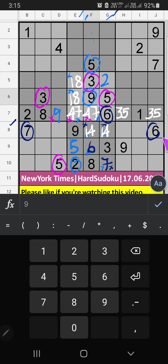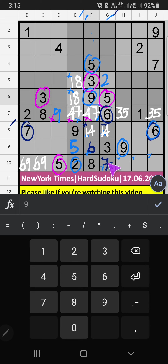In the 9th grid, we have 6 and 9. So 6 and 9 can't come in these cells — they will come in the other two cells. We will confirm later. Then in the 10th row, 3 numbers are remaining: 1, 3, and 4. They will come in other cells — we will confirm later.